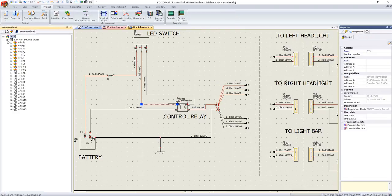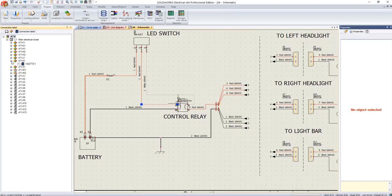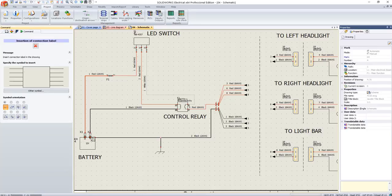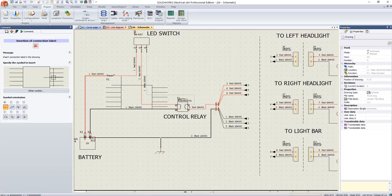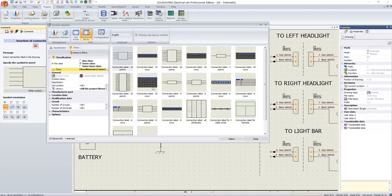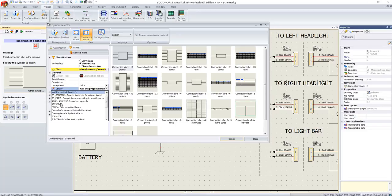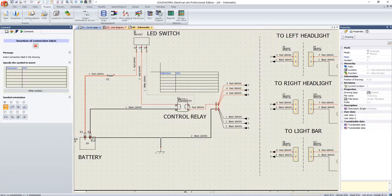At any stage in our design process, we can add a connection label to better illustrate the specific connections. Predefined table templates enable the inclusion of context-specific information, such as destination components, wire types, or even manufacturer part numbers.